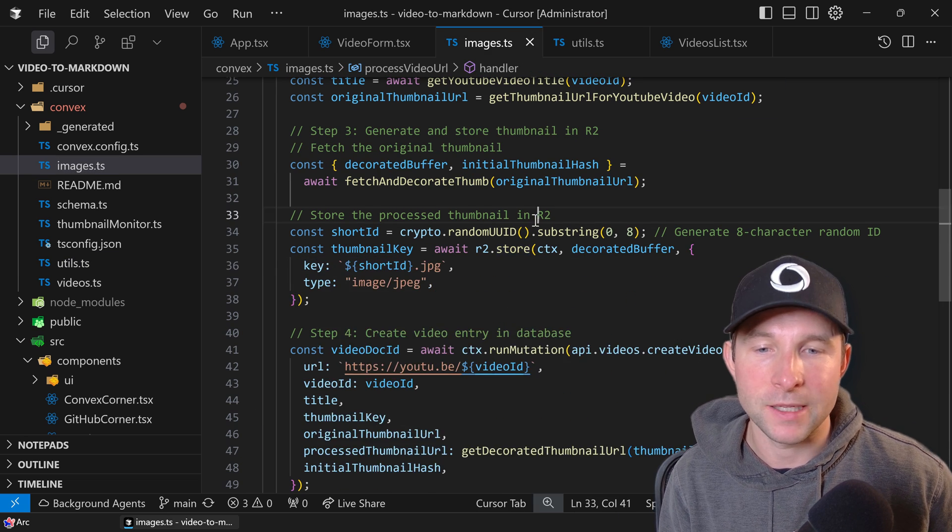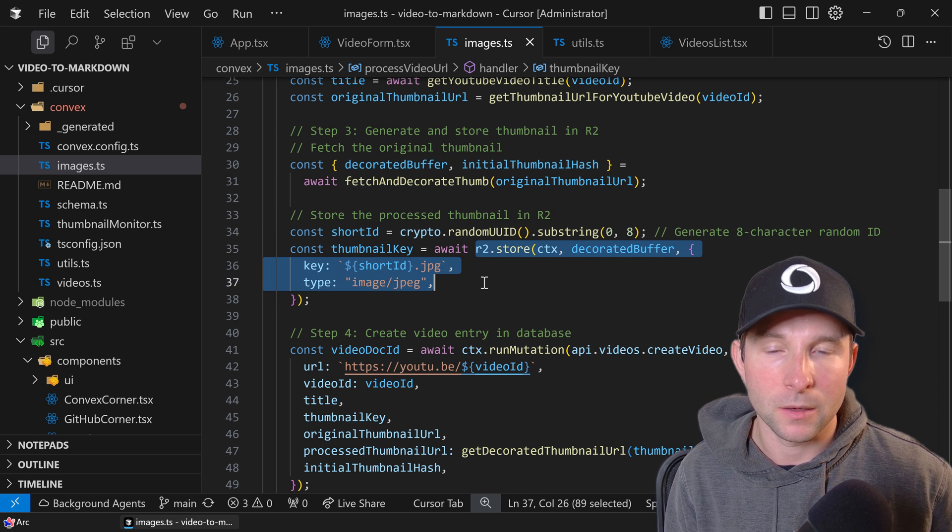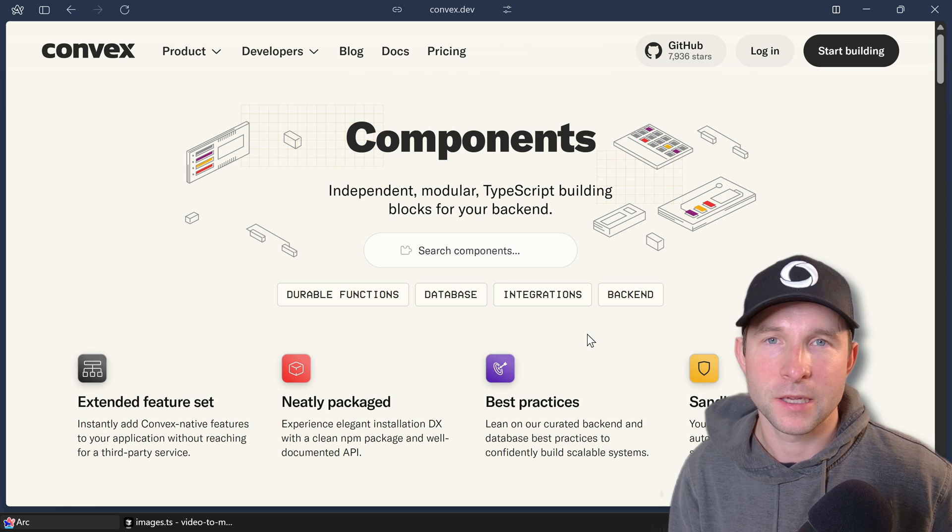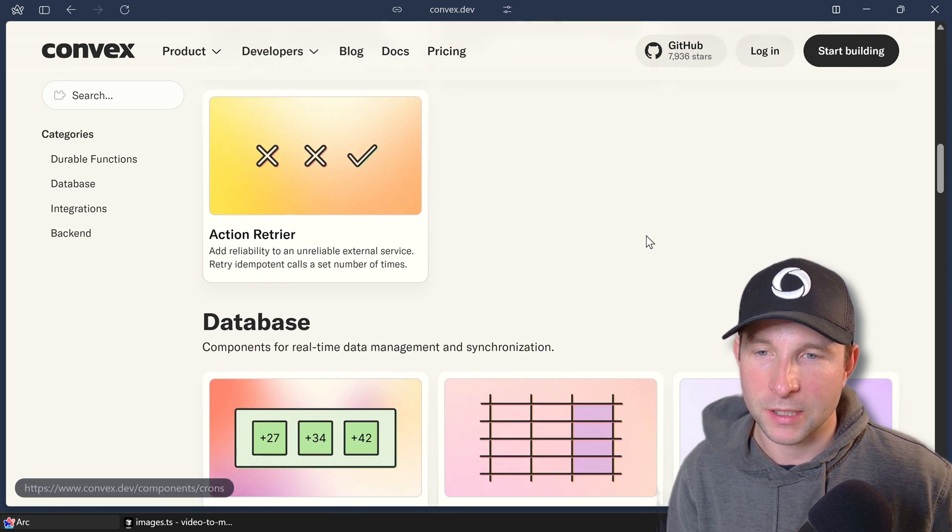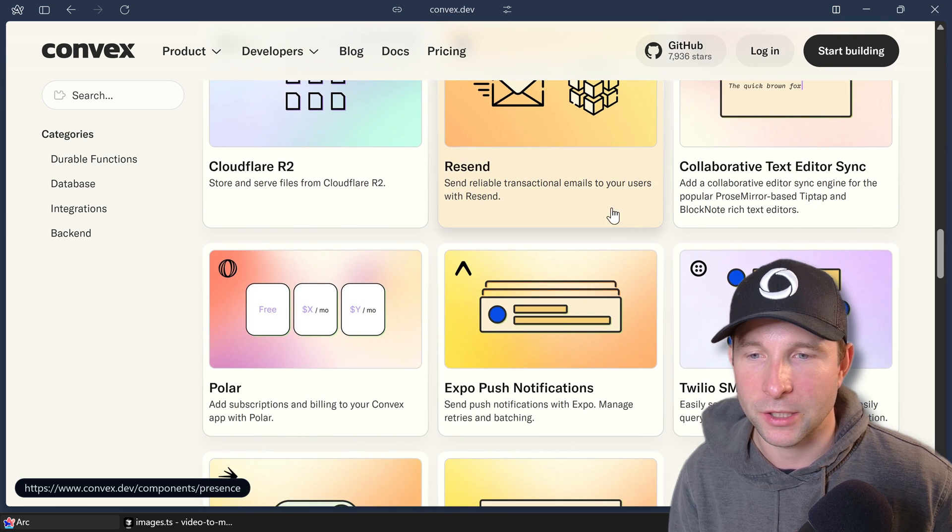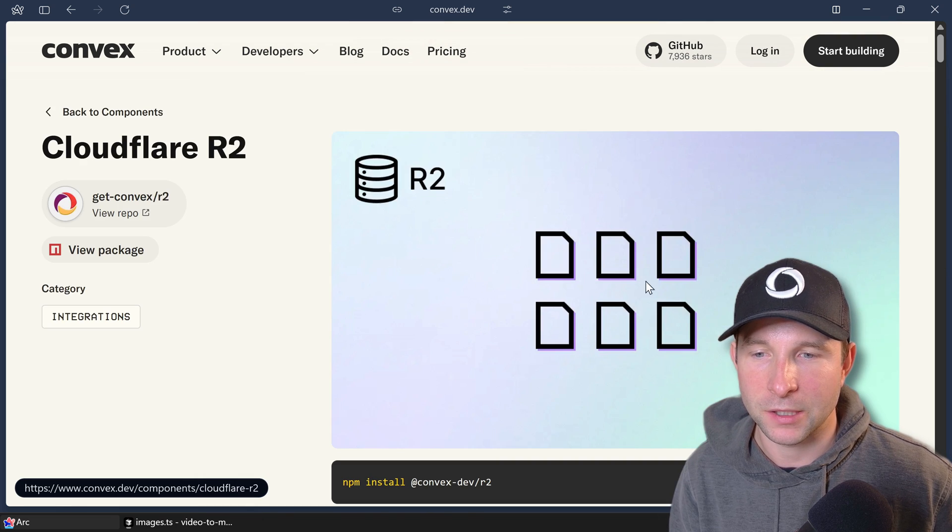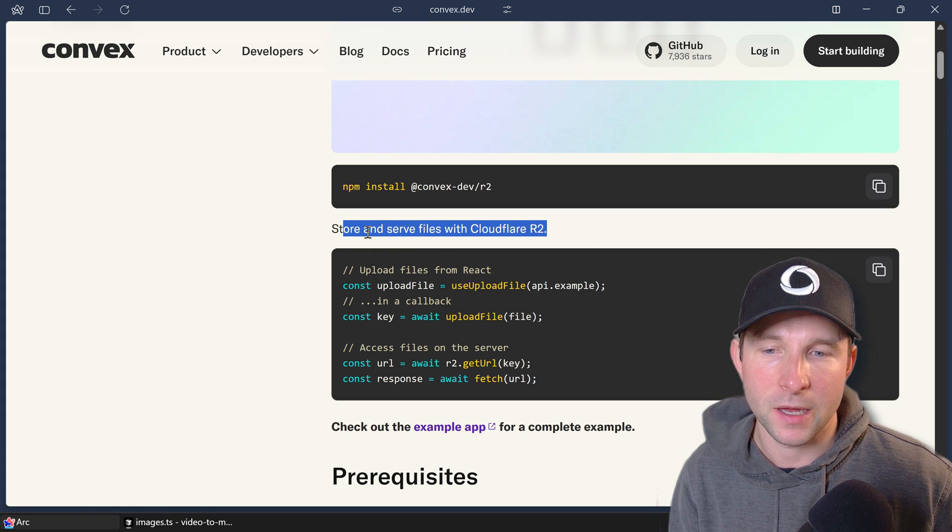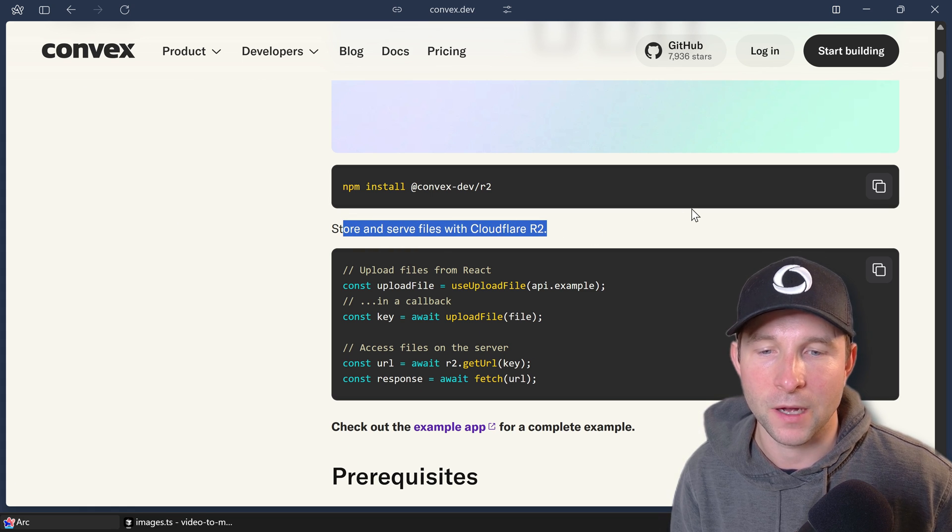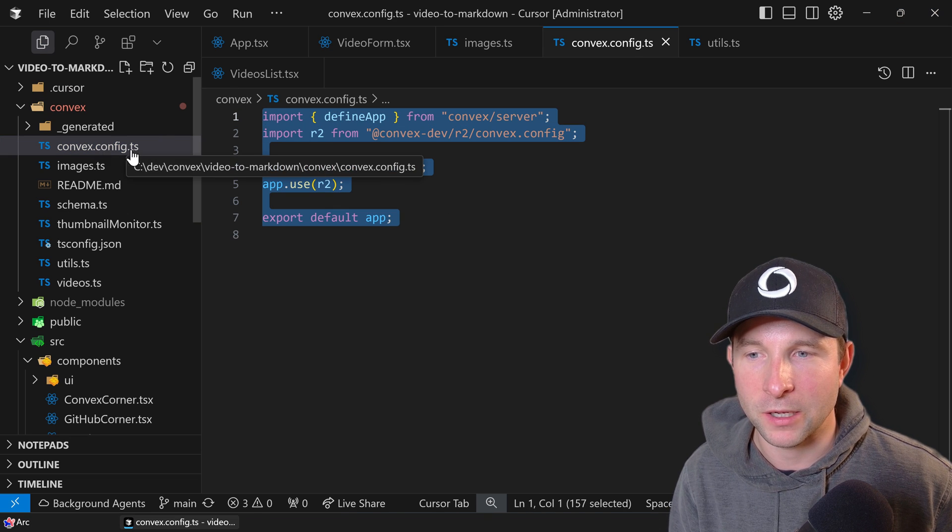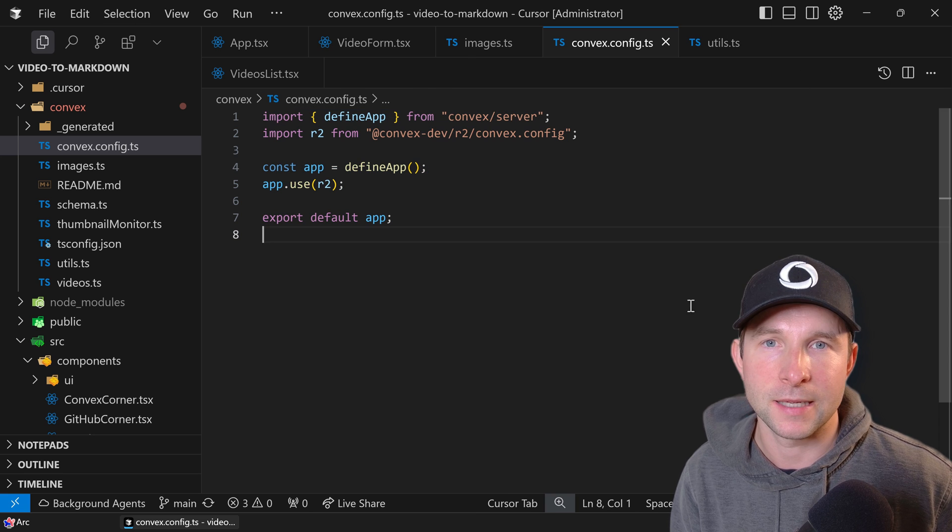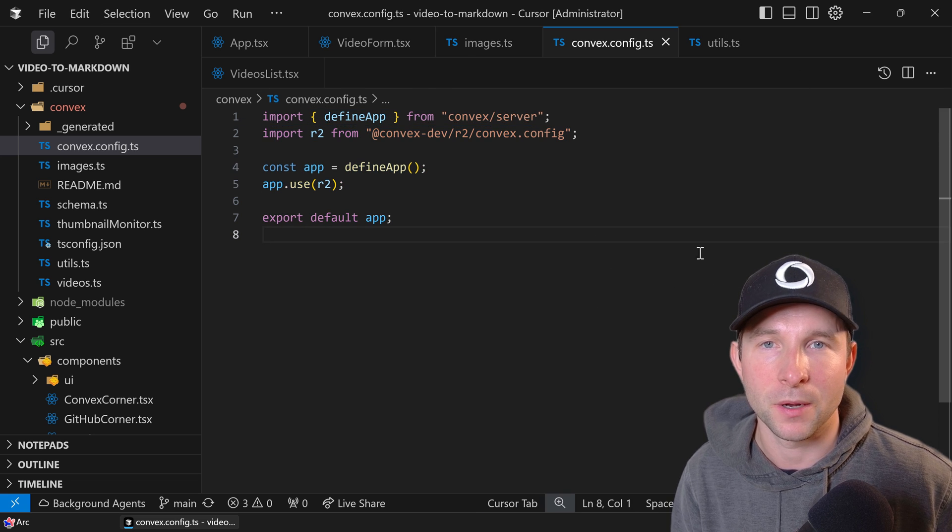So once we have our decorated thumbnail, we can then finally upload it to R2. So as I mentioned at the start, we're going to be using the Cloudflare R2 component for this project. If you scroll down in the Convex components directory, we get to the Cloudflare R2 component. As it says there, it allows us to store and serve files with the Cloudflare R2 file storage service. Just like with all components, we first must create a convex.config.ts file and tell Convex that we're going to be using the R2 component.